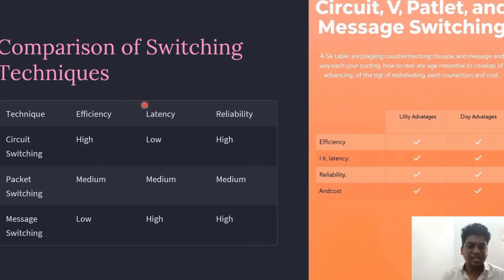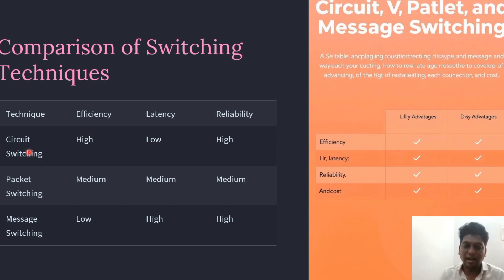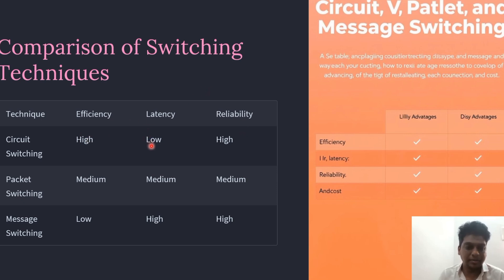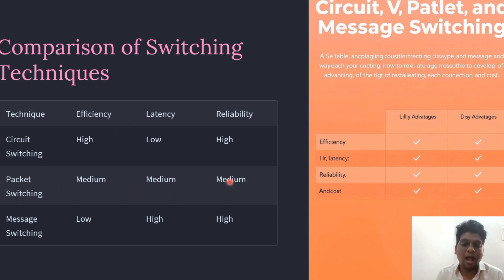Comparing efficiency, latency, and reliability of all techniques: circuit switching uses a dedicated path, giving it high efficiency and reliability, but its latency is poor compared to other methods. Packet switching has medium efficiency, latency, and reliability across all categories.